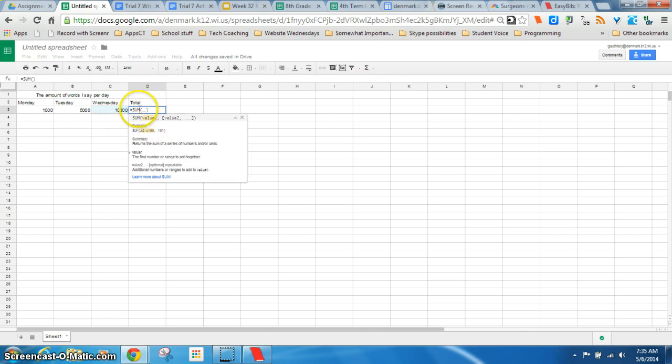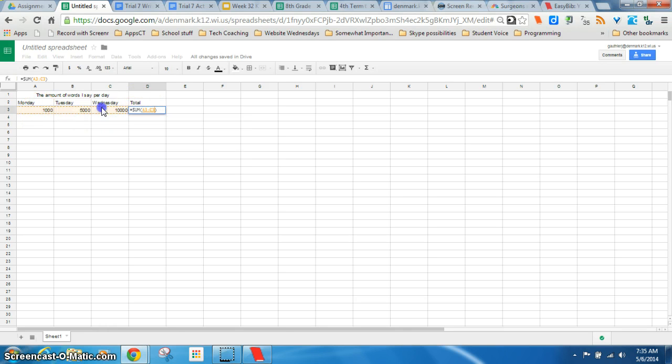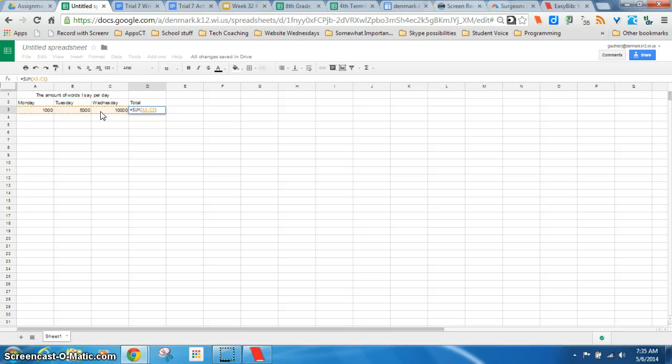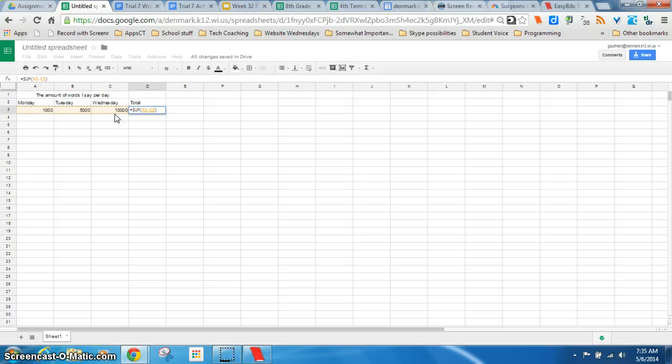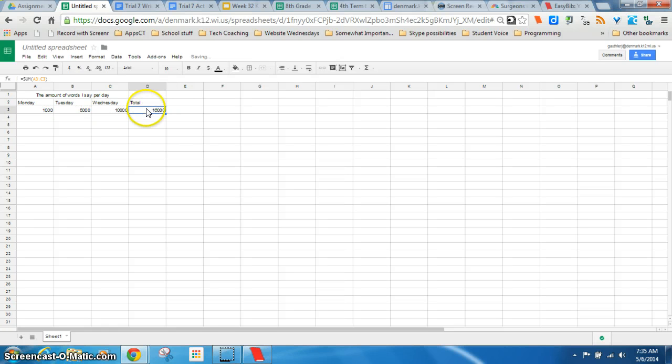But we could also use something called an auto sum. Which is this function area over here, the little e thing. And I can click on sum. And then it's going to give me a little preview of what it should look like. And then I can just choose what I want inside that sum. And when you choose a range, you're going to get the colon like that. But when you're doing like a sum or an average, you can do that. If you were just trying to add and you grabbed all those, it wouldn't work. You have to add them all individually. And then you hit enter. And you get your total.